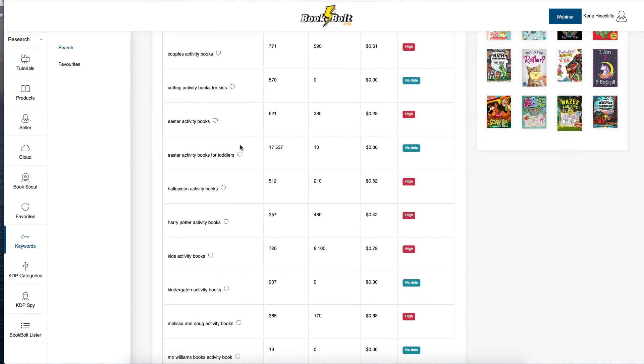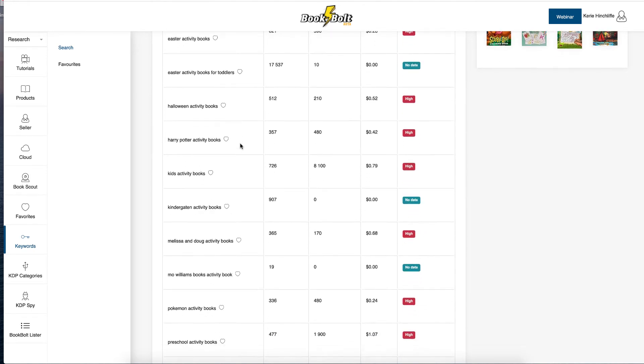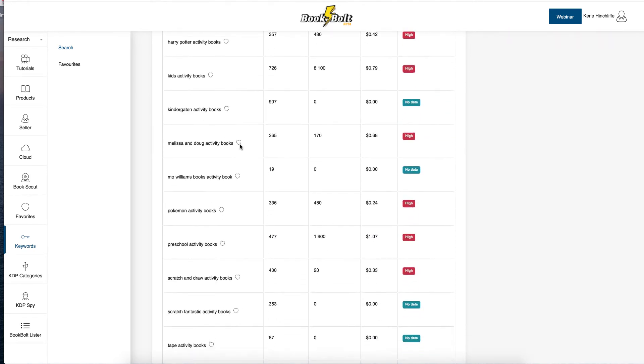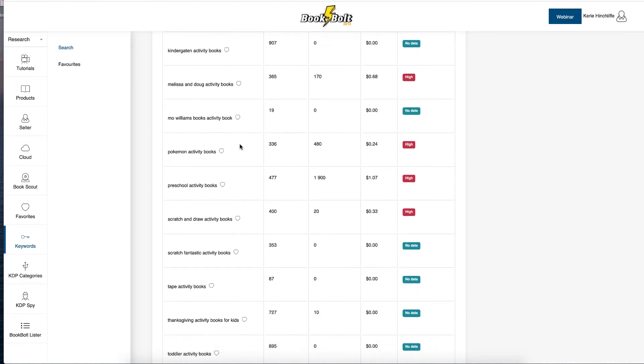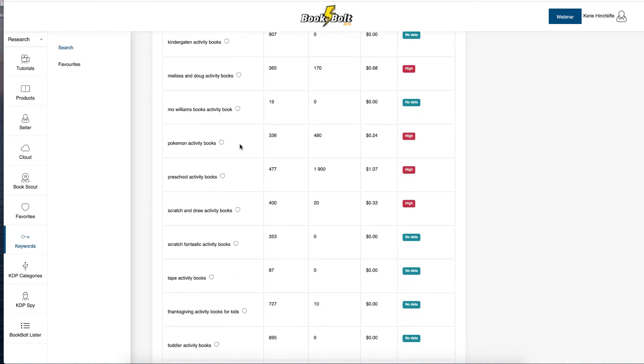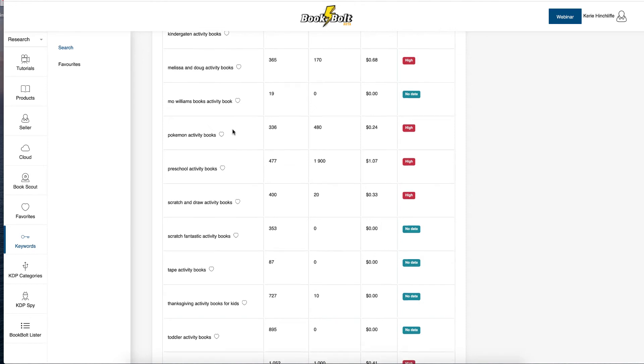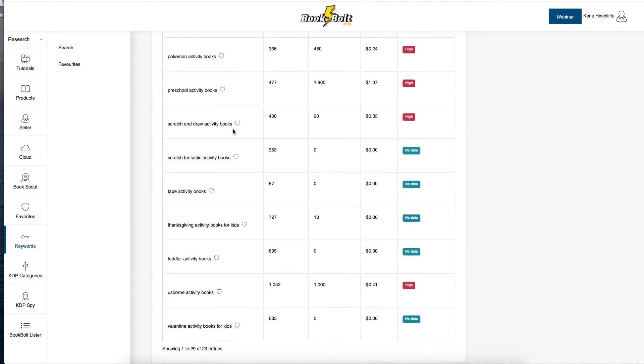They knew they're quite good then. Easter activity books, Halloween activity books, Melissa and I need to look at these. Mo Williams books, activity books, Pokemon activity books.